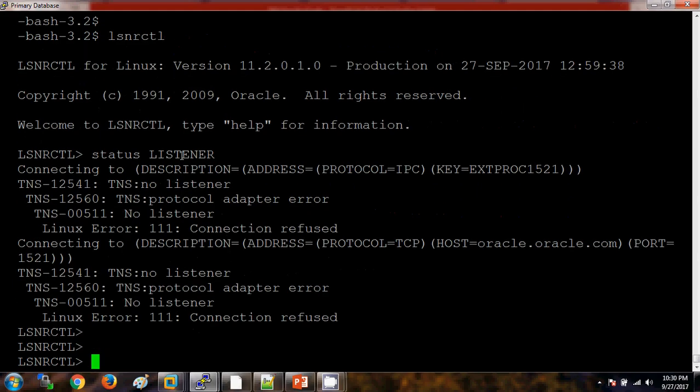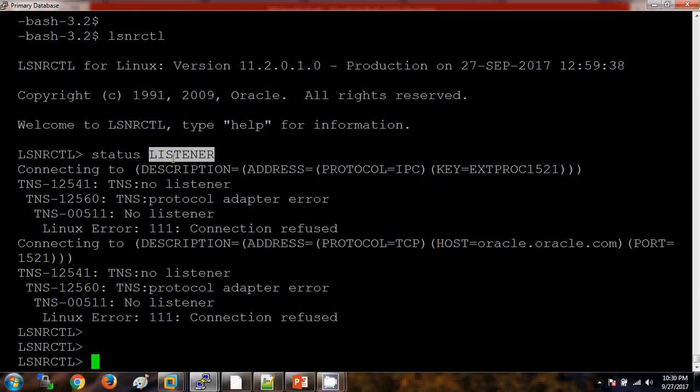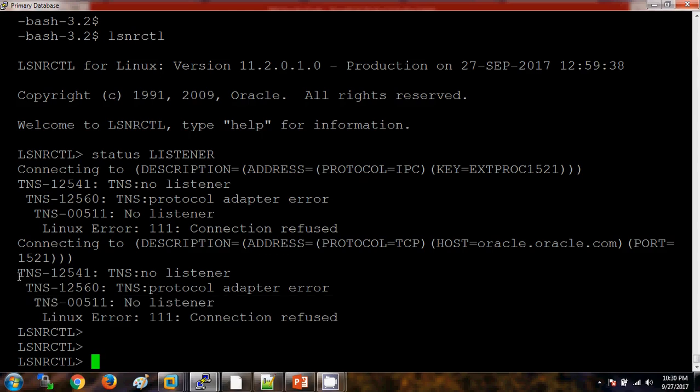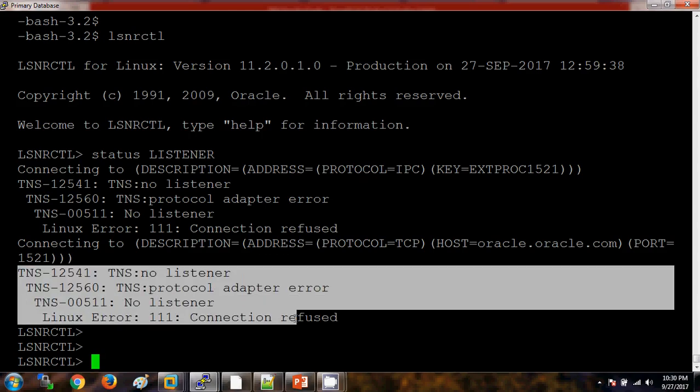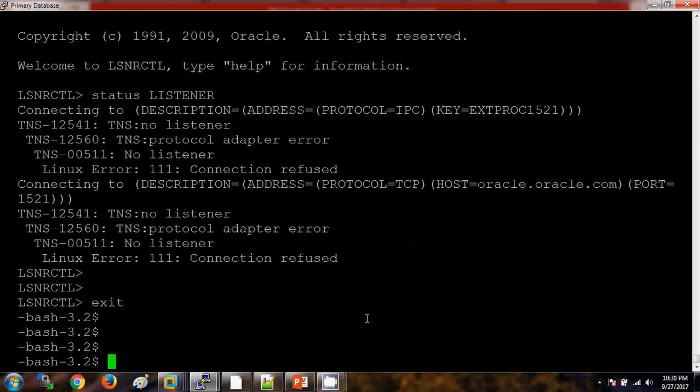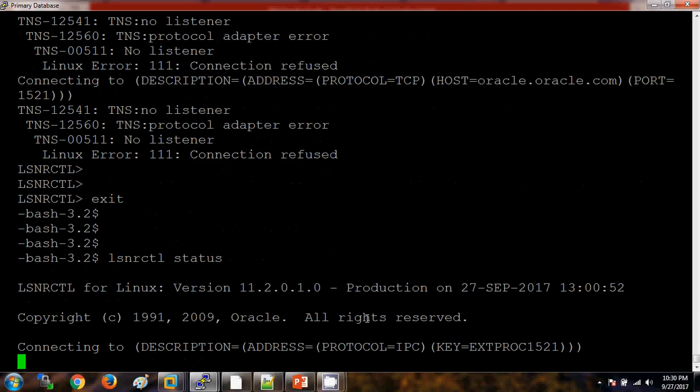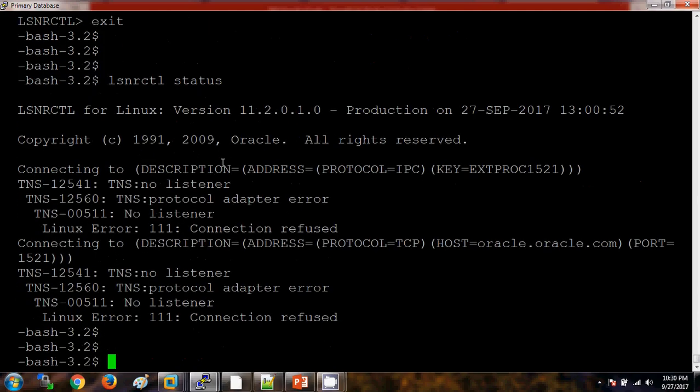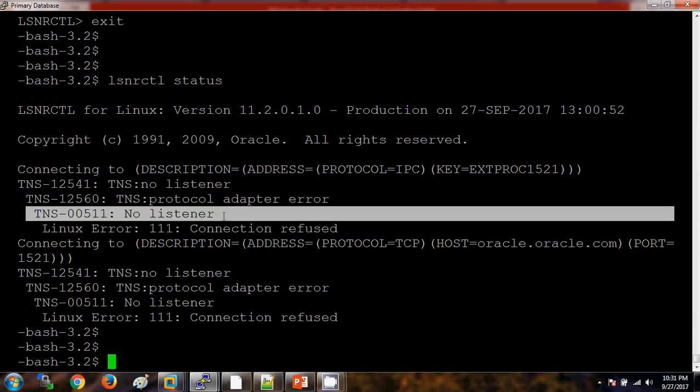Here, by using the status, it is checking the status of the listener. It is showing as there is no listener running. We can check the status without going to the lsnrctl command prompt like this: lsnrctl status. See here, I have not mentioned the listener name because the default listener for me is LISTENER only. It is showing the status as there is no listener.